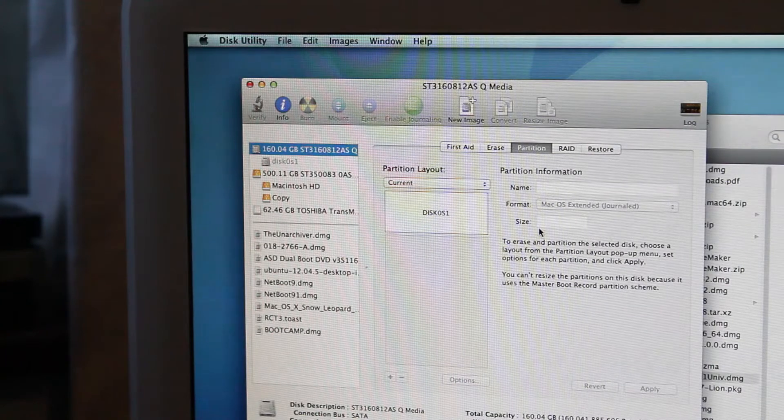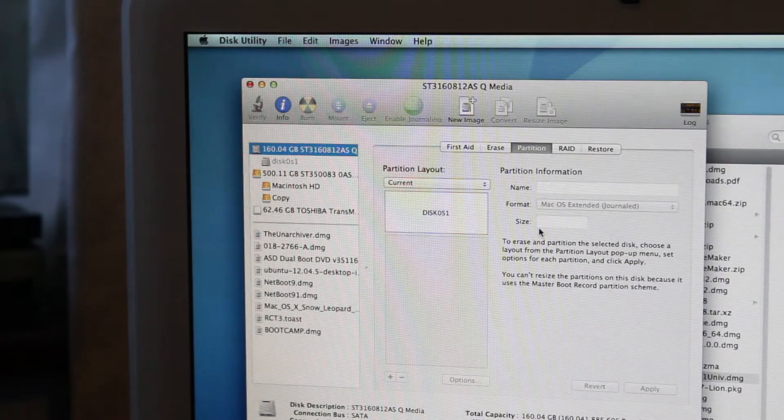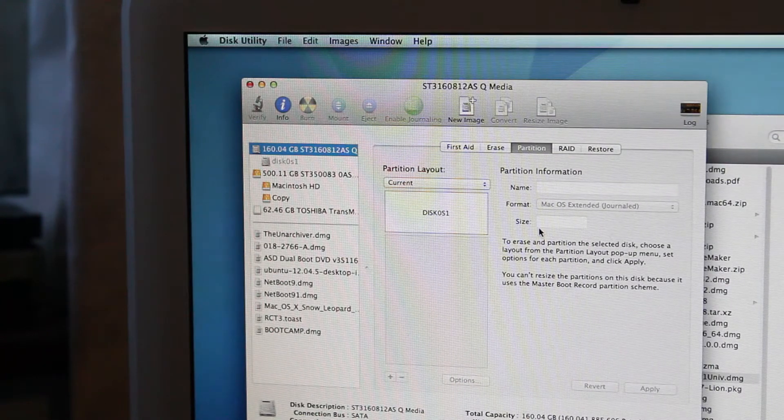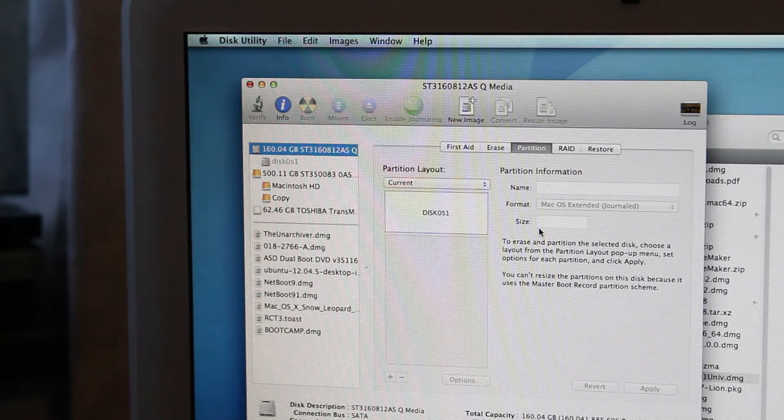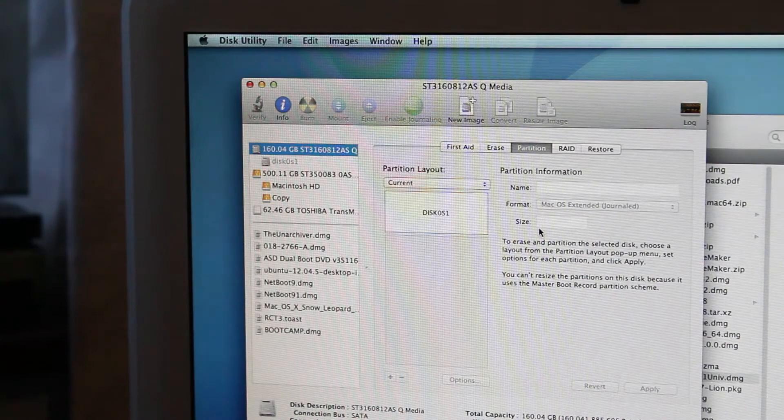But no matter. I want this thing as a server. So let's go do that.